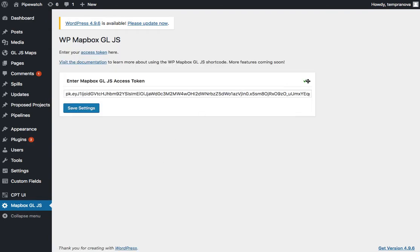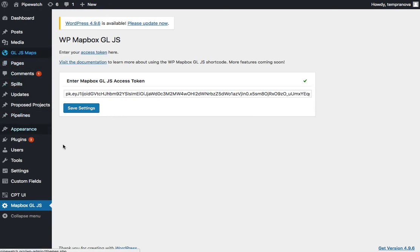and there we go. It looks like it read it, our warning disappeared, and we're ready to go now with WP Mapbox GL JS. Now you can go ahead and start adding your shortcodes or your custom maps, whatever you want to do. Hope this video helped you get set up with your Access Token and we'll see you in some other videos.